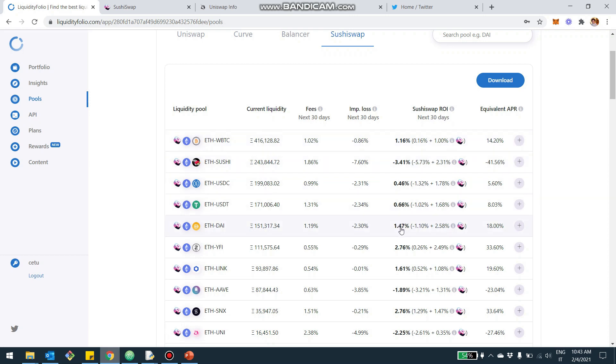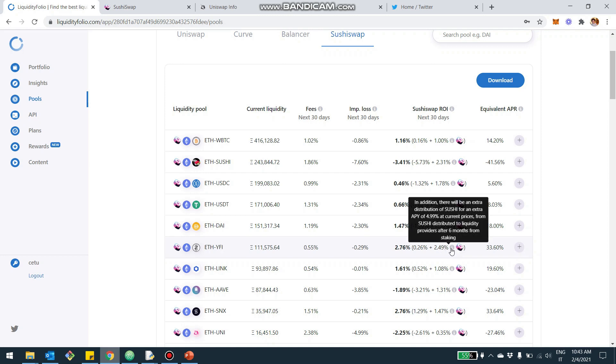So, for example, on a 30-day basis, if you invest in Ethereum YFI, you're going to get a 2.7%, of which 0.26% are fees and 2.49% are SushiSwap, or basically Sushi mined. And on top of that, this is actually counting only the one-third of Sushi that is coming to you immediately.